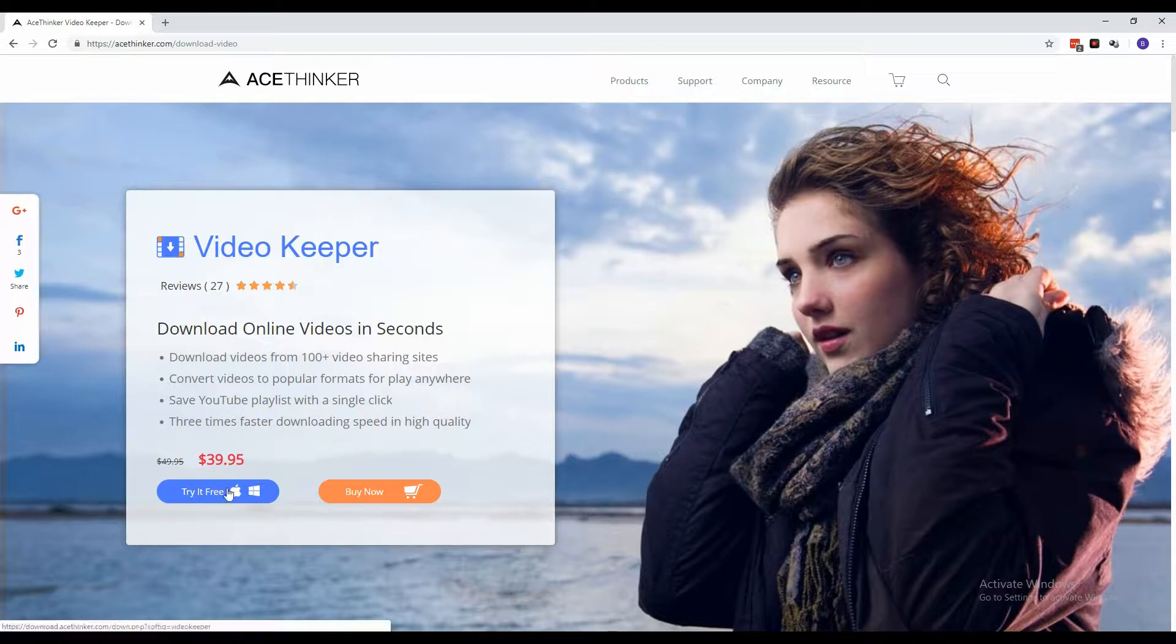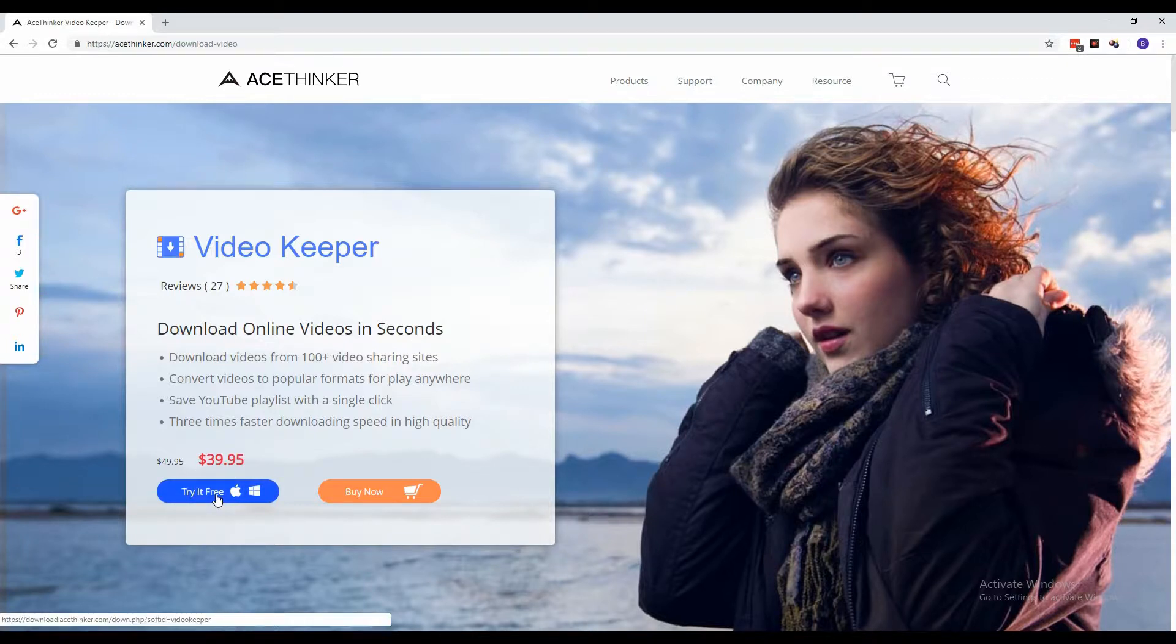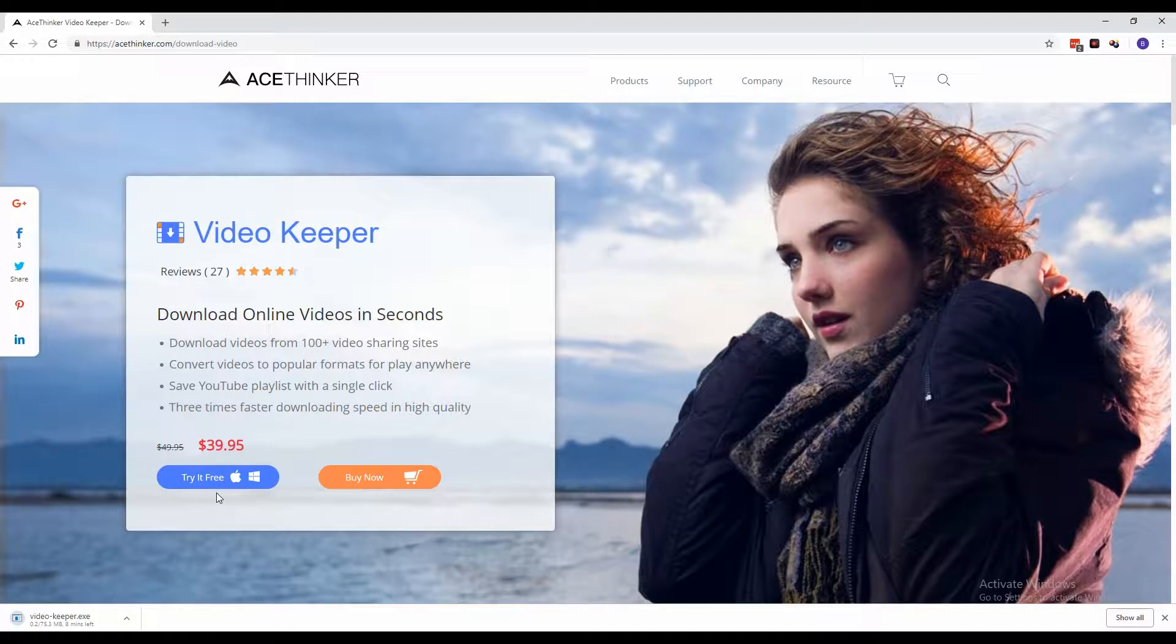From the Video Keeper product page, click the Try It Free button to download the installer and wait for the download to finish.